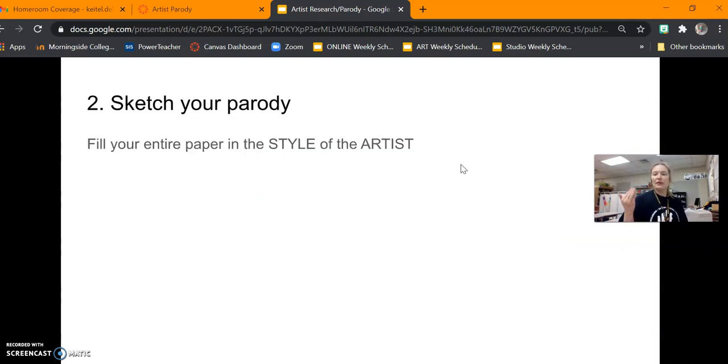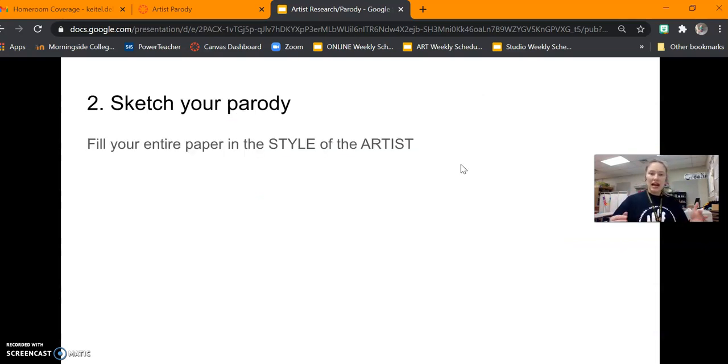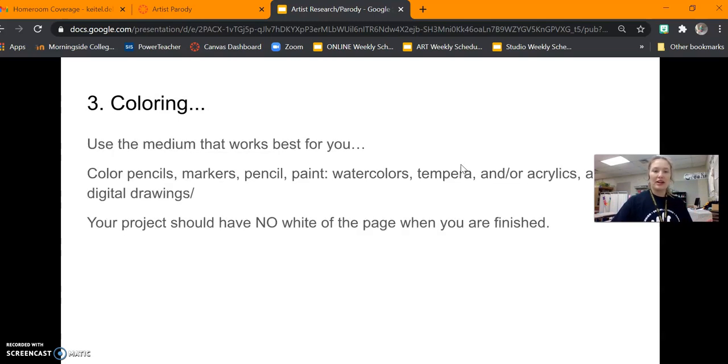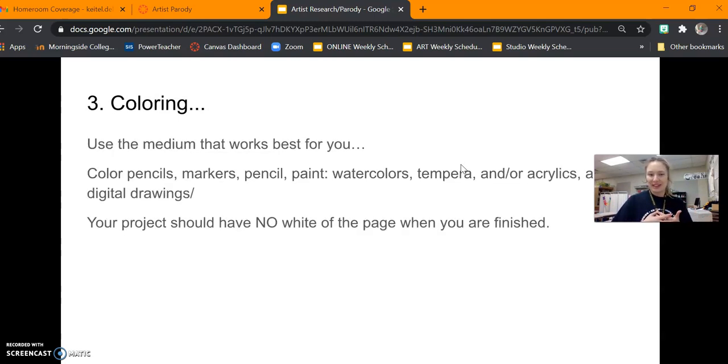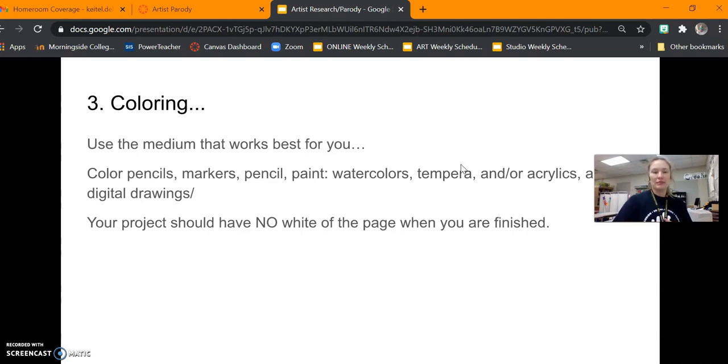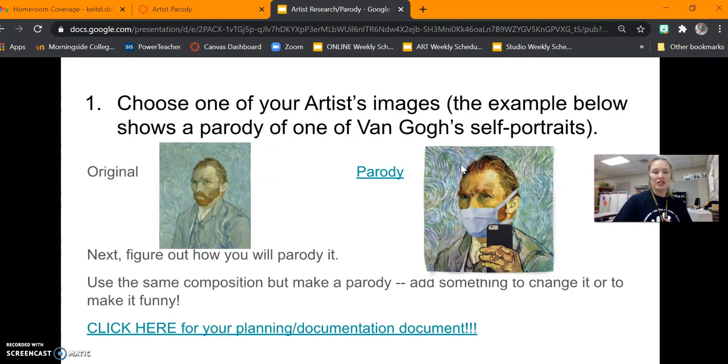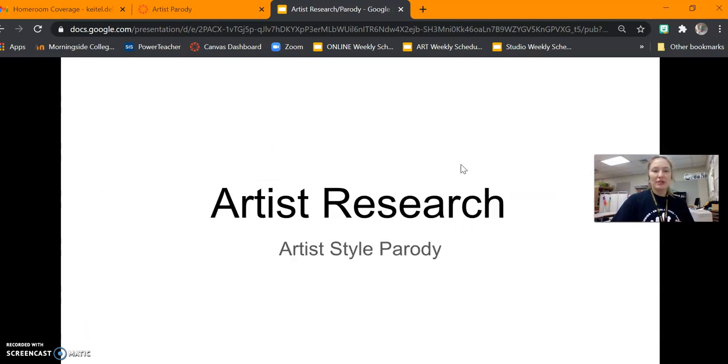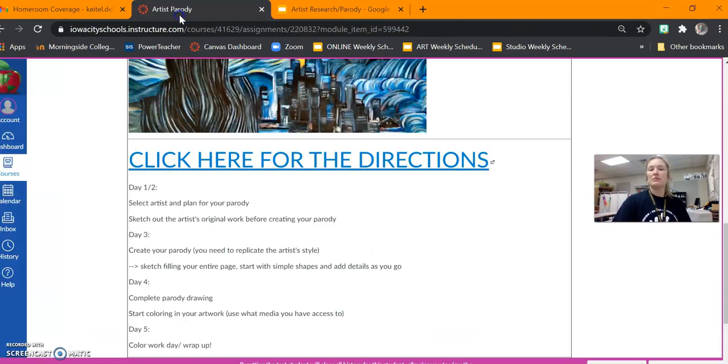Once we would be done with that, we would want to sketch the entire style, sketch that parody, and then move into our coloring. We'll have multiple options for that today. We're not going to get too far into that within these directions. But just know everything you need is going to be on Canvas.